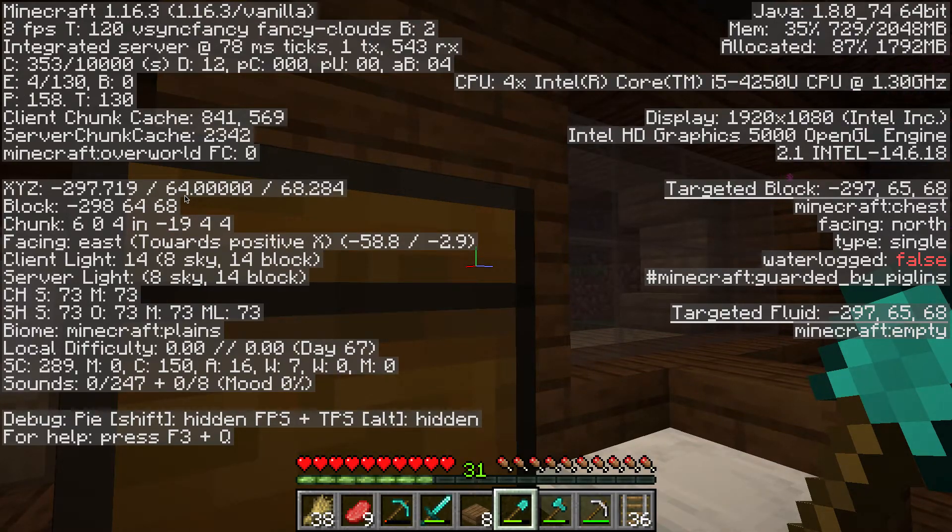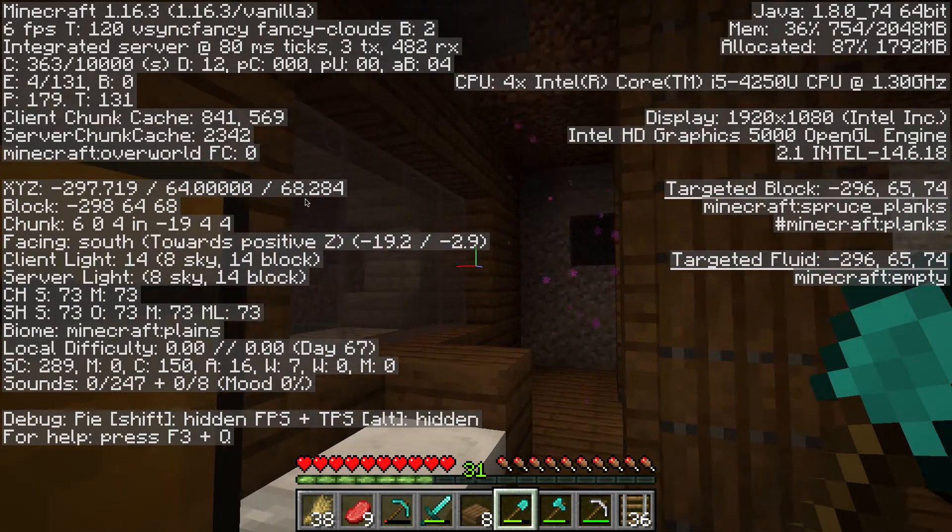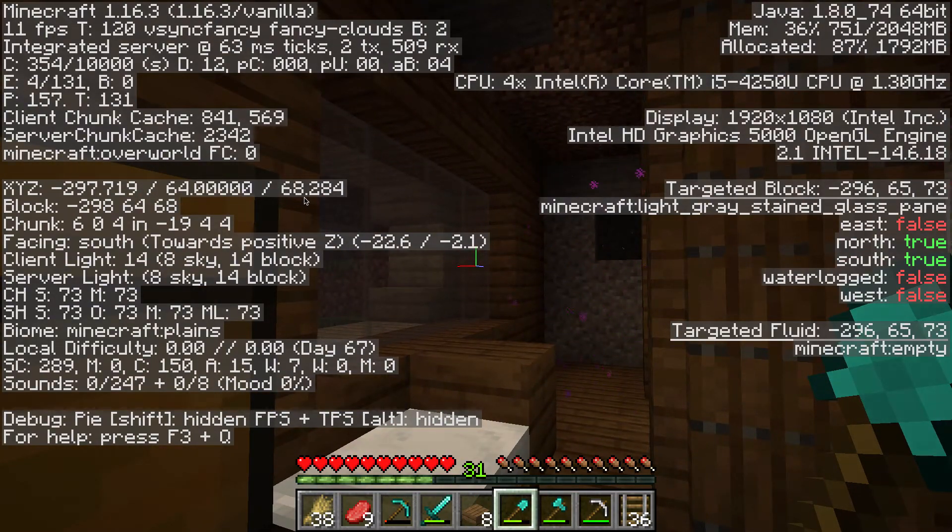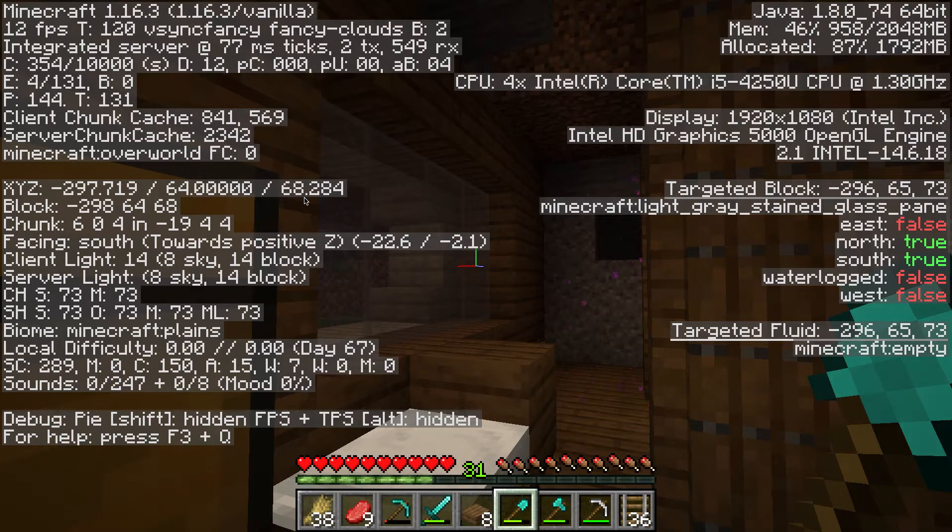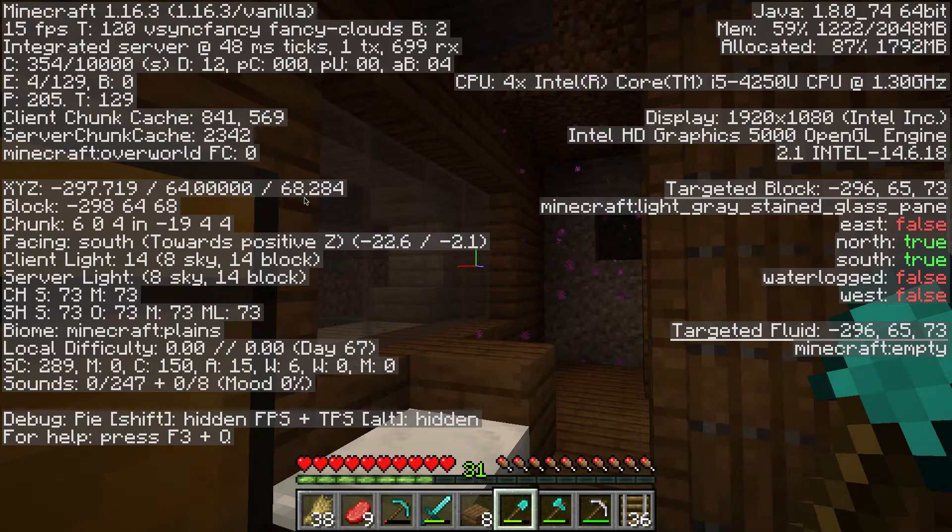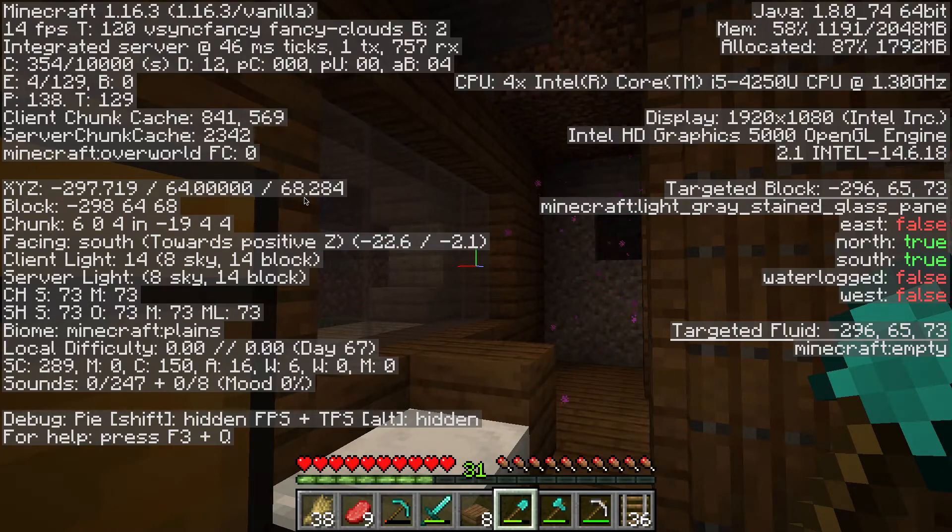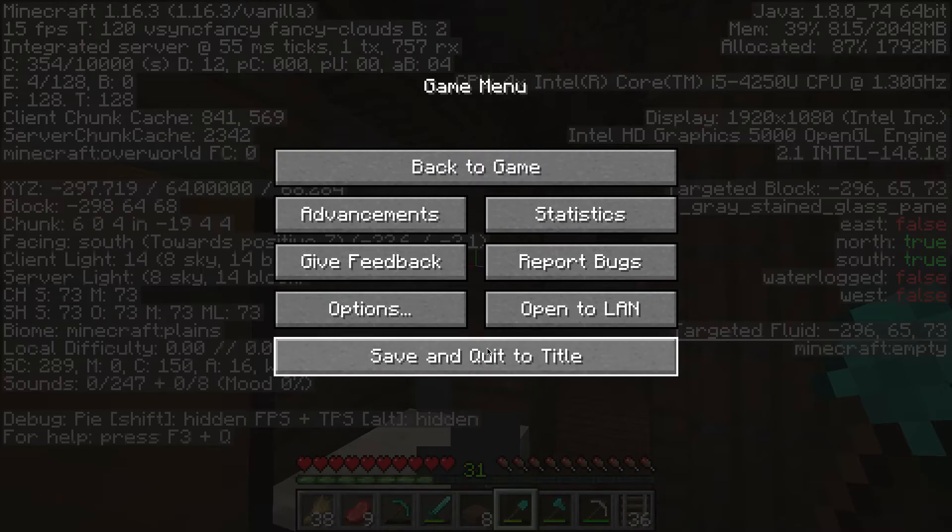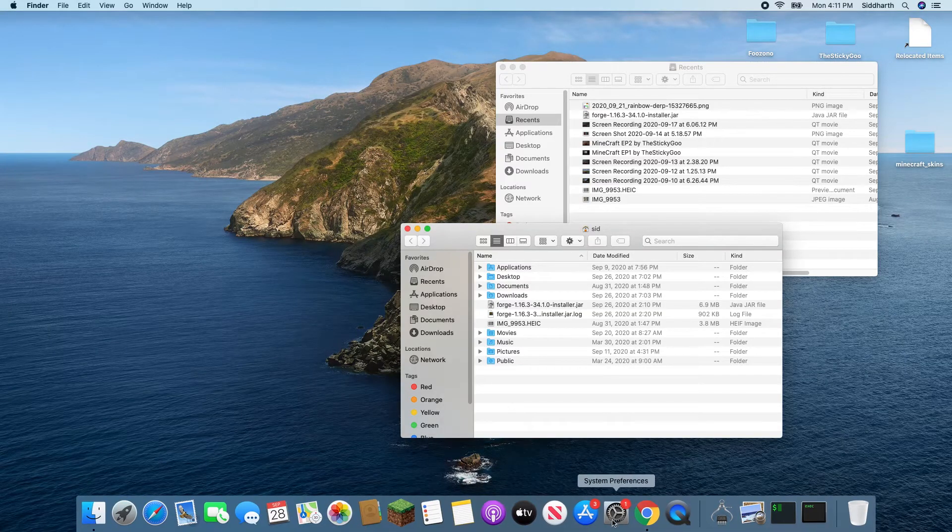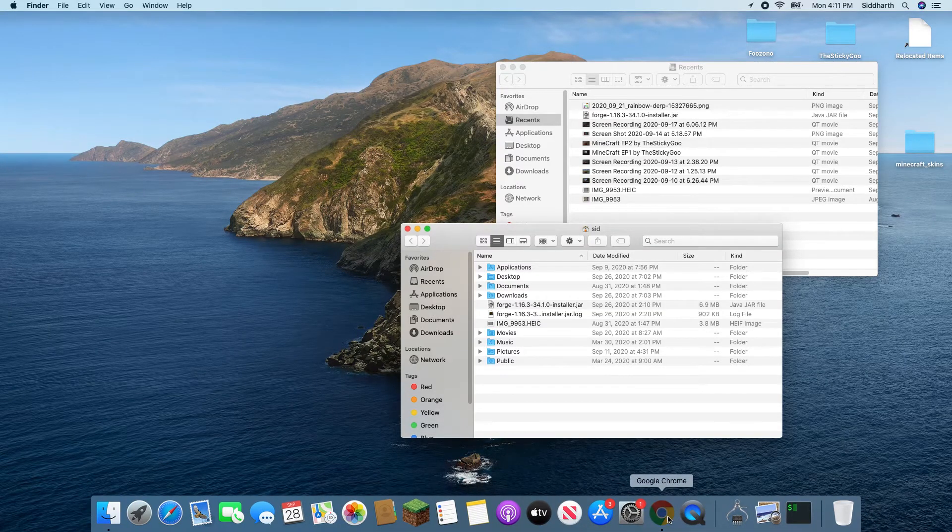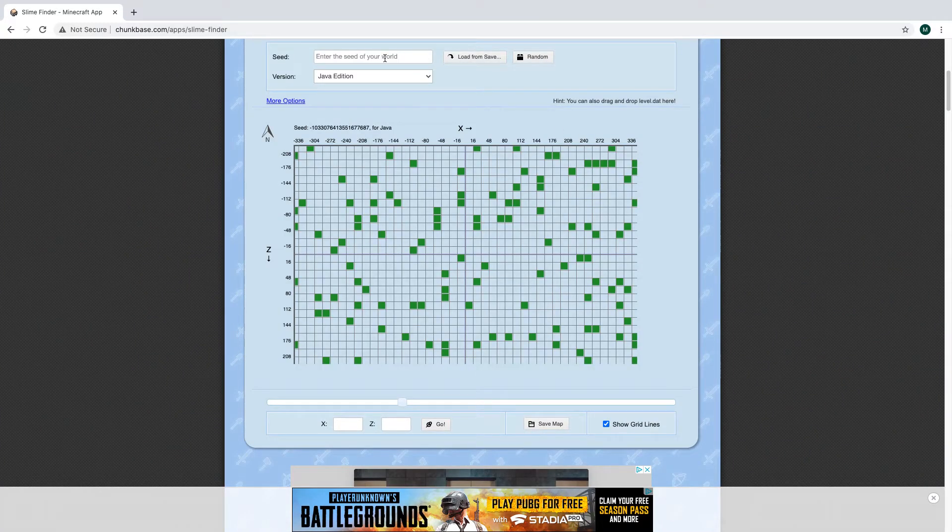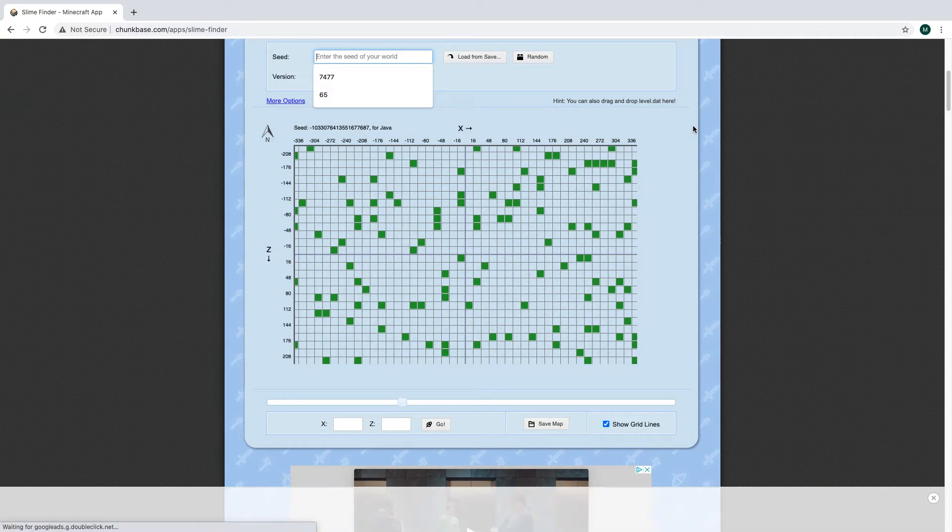You can just make it easy for the computer and write down minus two nine seven. The next set of coordinates is your Y coordinates - that's which level block you are on. We don't really for Chunkbase need to know or care about that, but we do need to care about the last set. This is the Z coordinates, so mine is 68. Let's just write 68. Now all you have to do is go back onto Chunkbase.